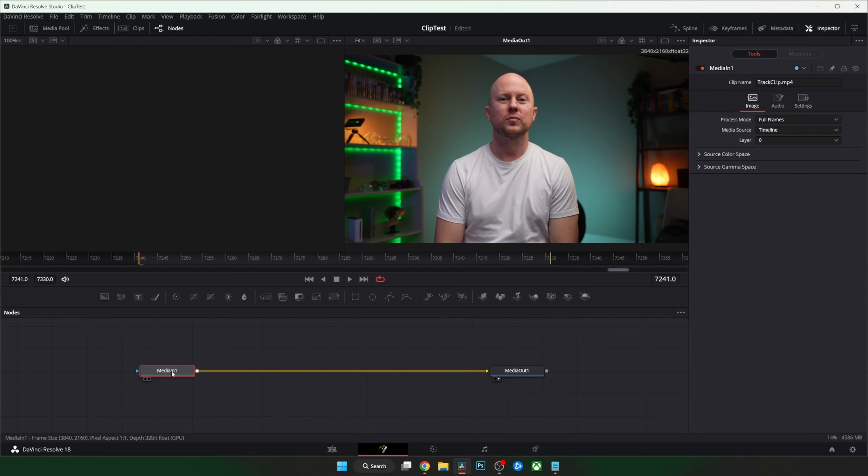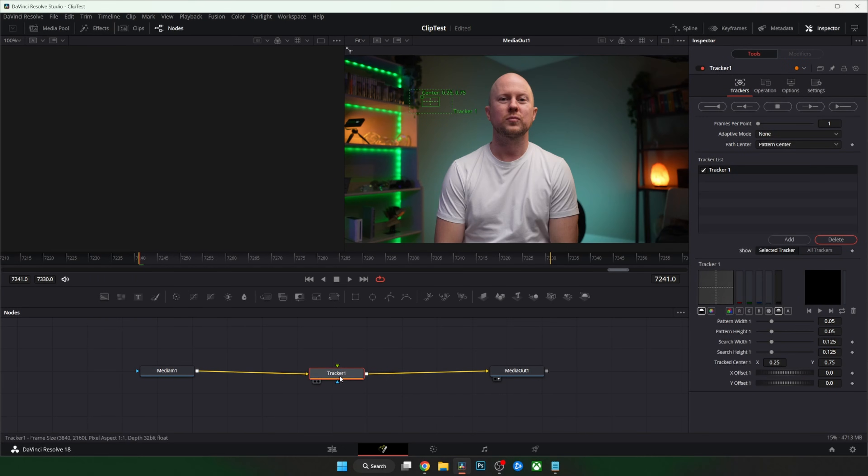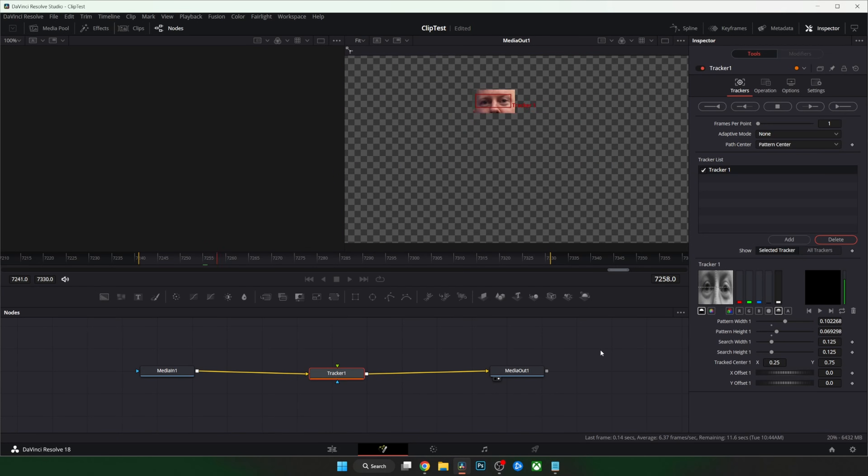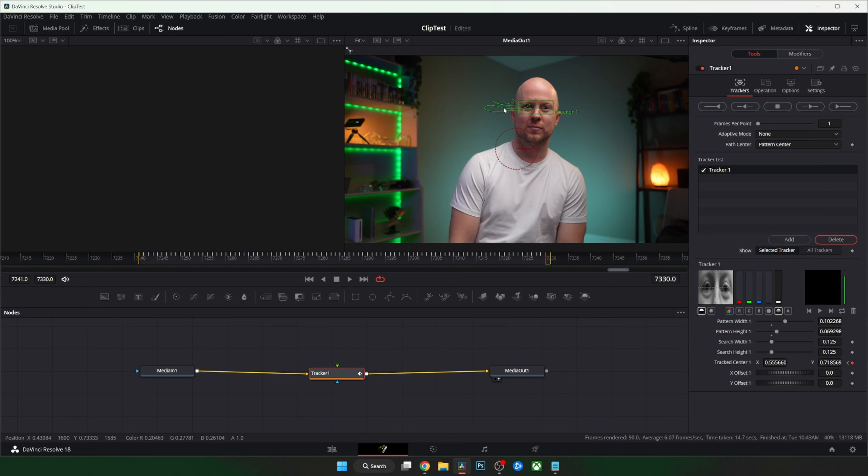So we have our clip, we have the output. The first thing we need to do is track the motion. Shift space and find the tracker. Double click it and line up a good spot on your clip to track. Apparently it works based on contrast so hopefully what you're tracking has some separation from the background. I mean if it doesn't just try it anyways. What have you got to lose? Once you've done that click track forward and boom. It should look like my signature after a few brewskis when you're done.